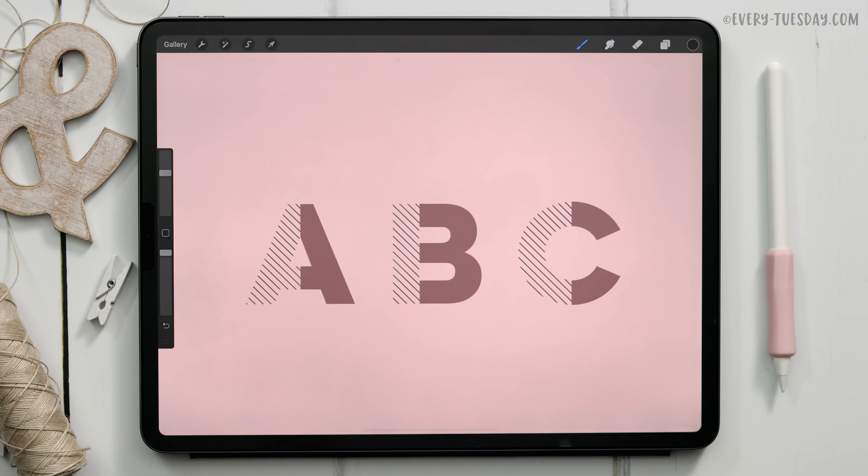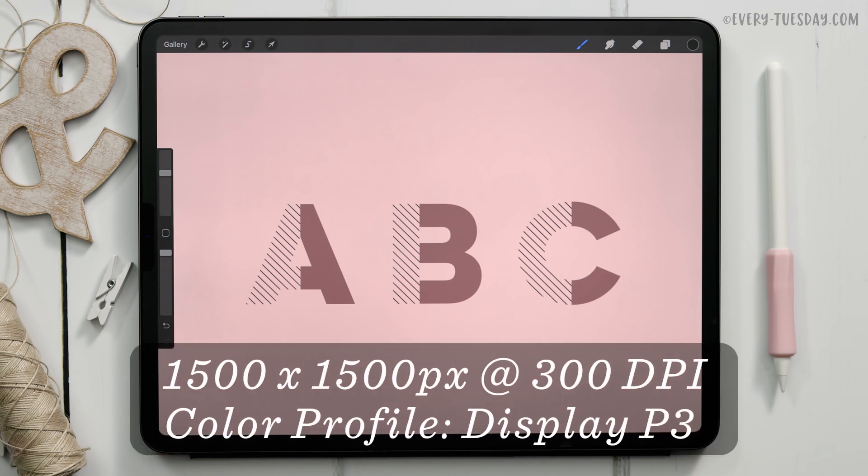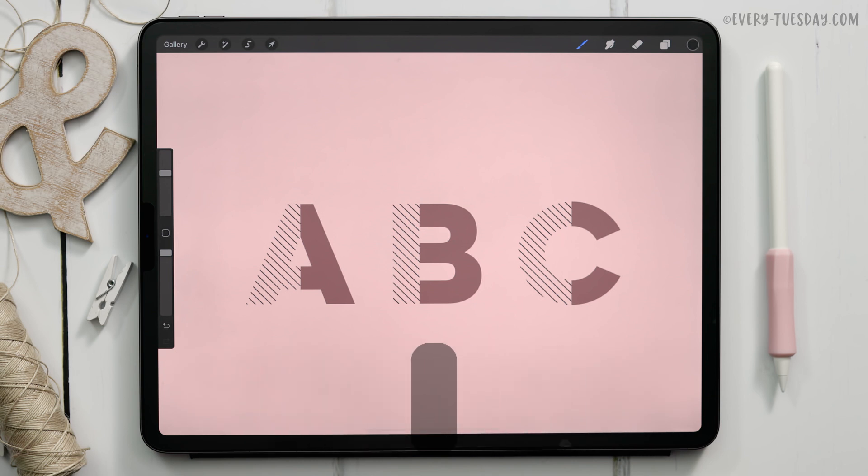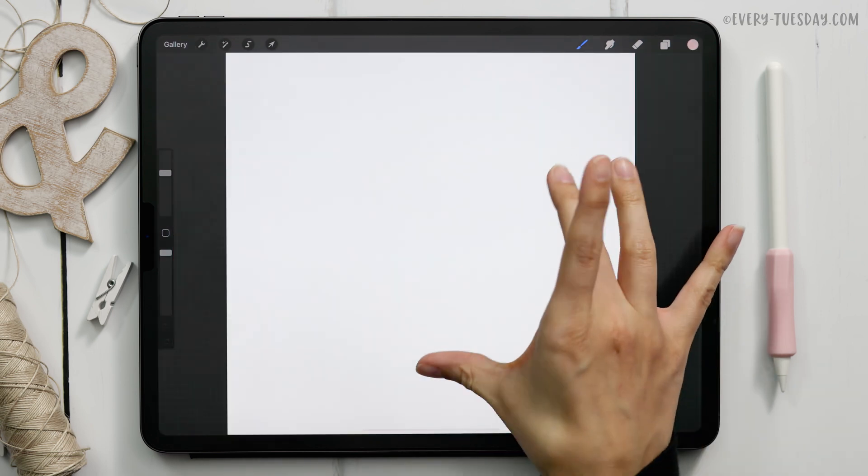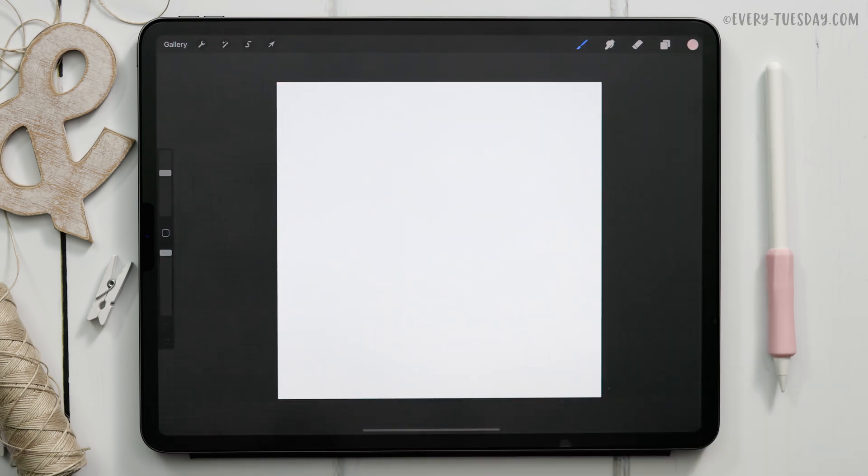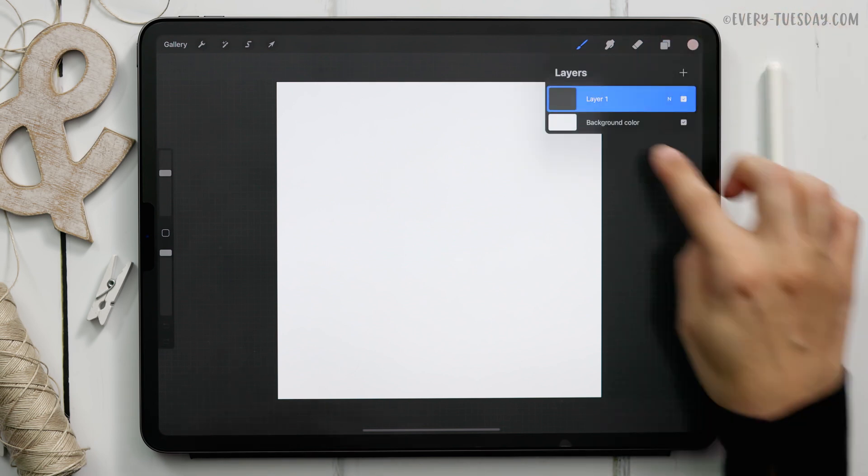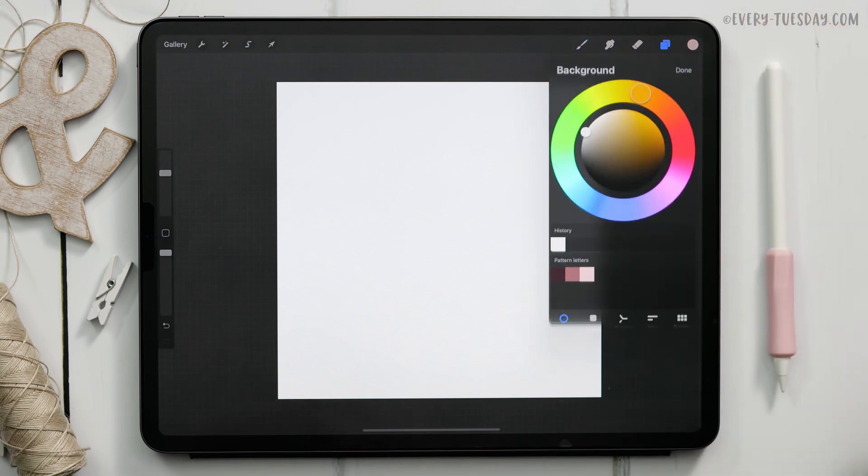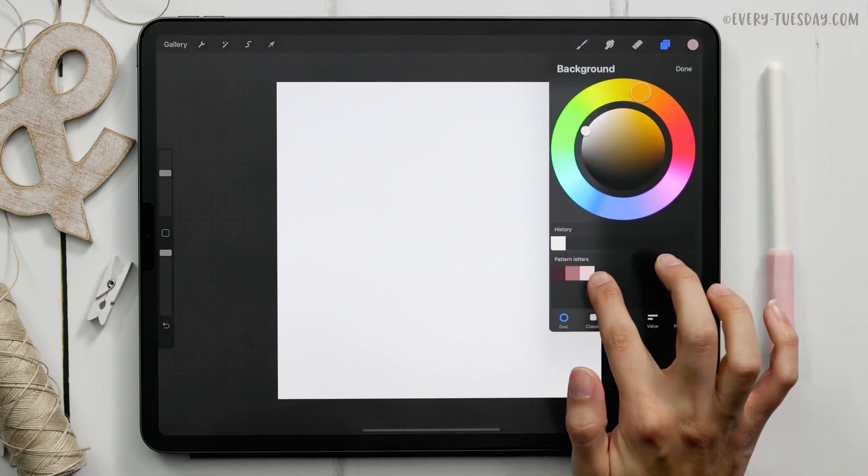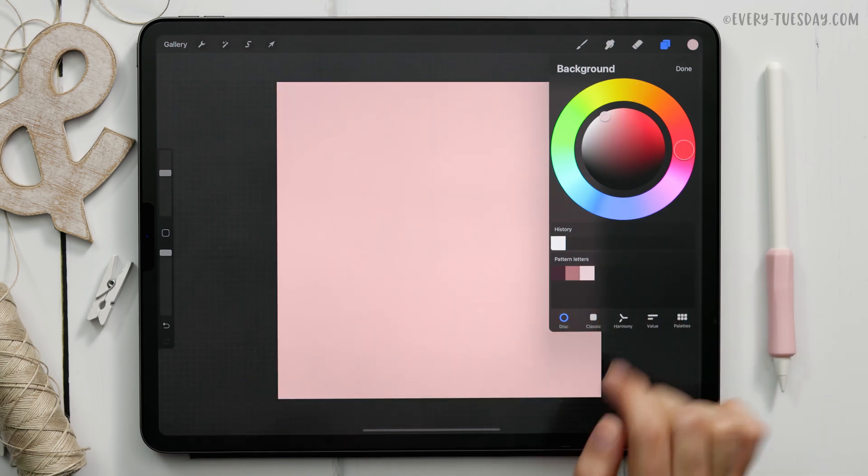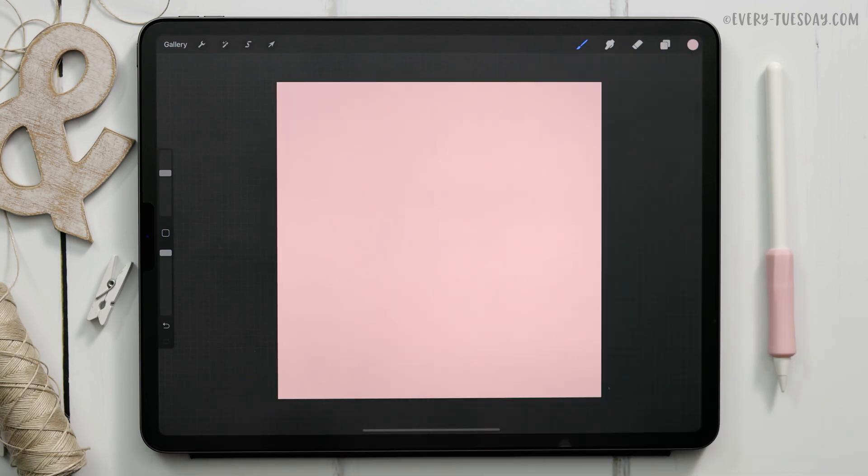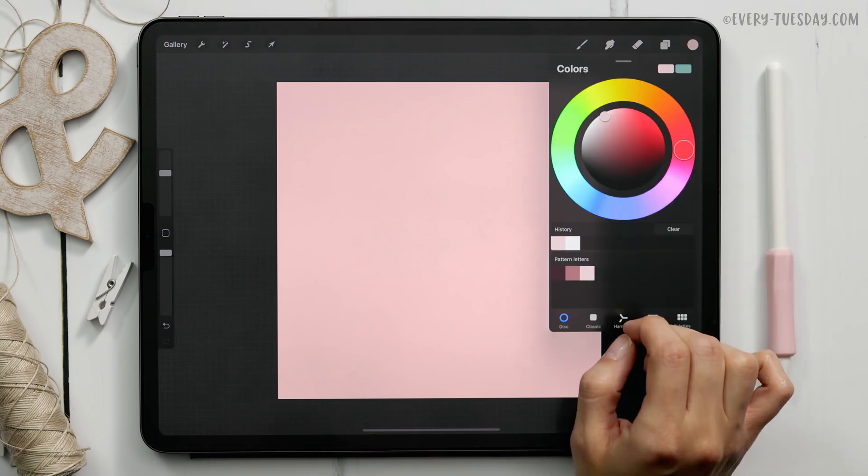I'm going to start by creating a brand new canvas that's 1500 pixels by 1500 pixels at 300 dpi. I work in the Display P3 color profile but if you're on an older iPad and don't have access to that then the default sRGB color profile is perfectly fine. Okay I've got my canvas all ready to go and we're going to start by setting our background color. Just tap on the background color layer and choose the lightest pink color. You can see we're only using three colors for this entire project and the next thing we're going to do is set our text.